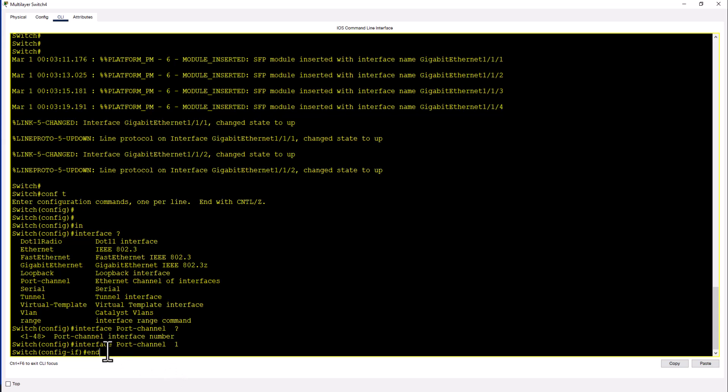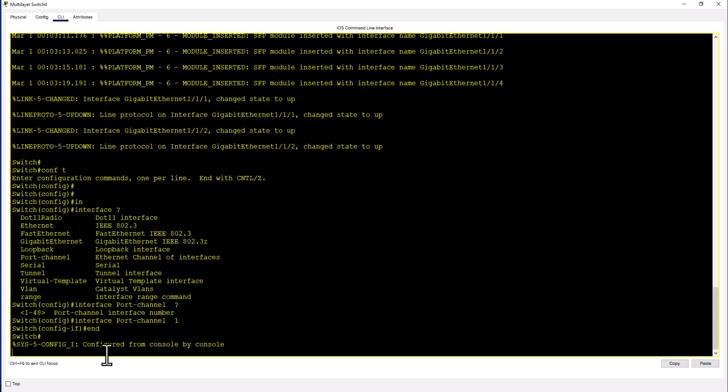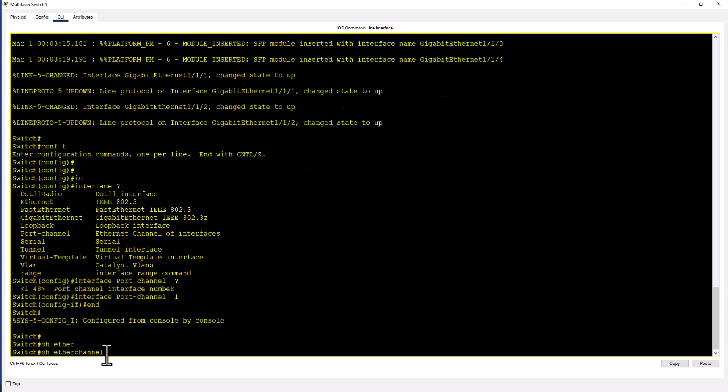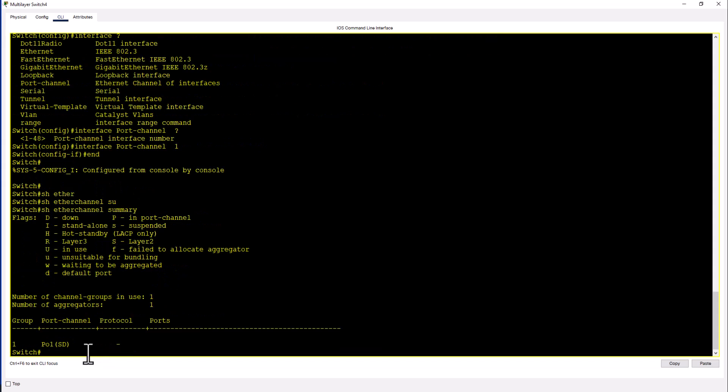So now let's go out of the config mode and see the port channel that we created. Show ether channel summary. You can see the port channel created but there are no ports in it.